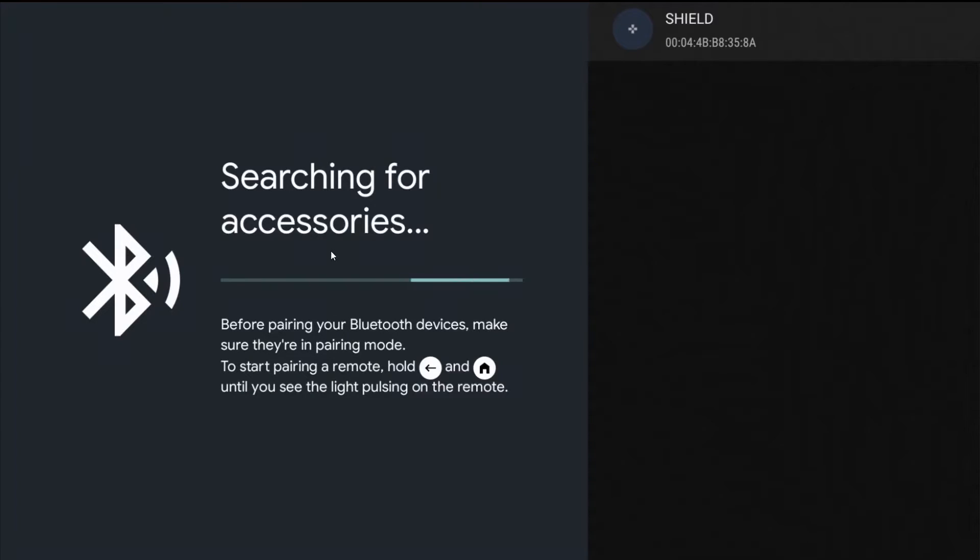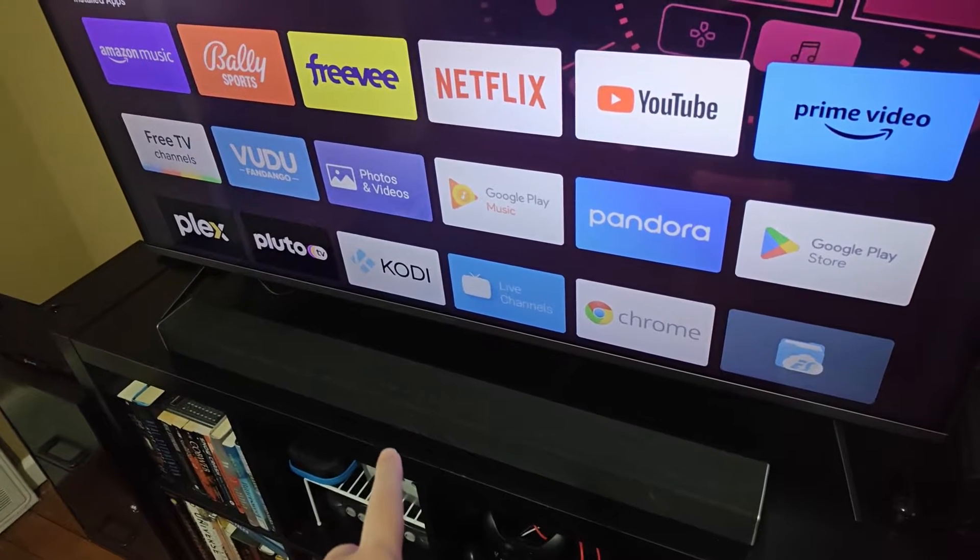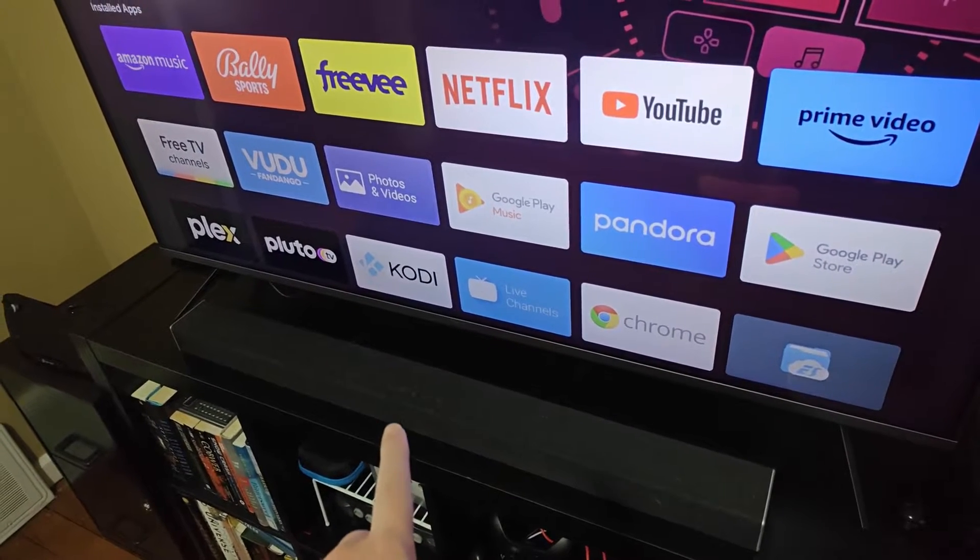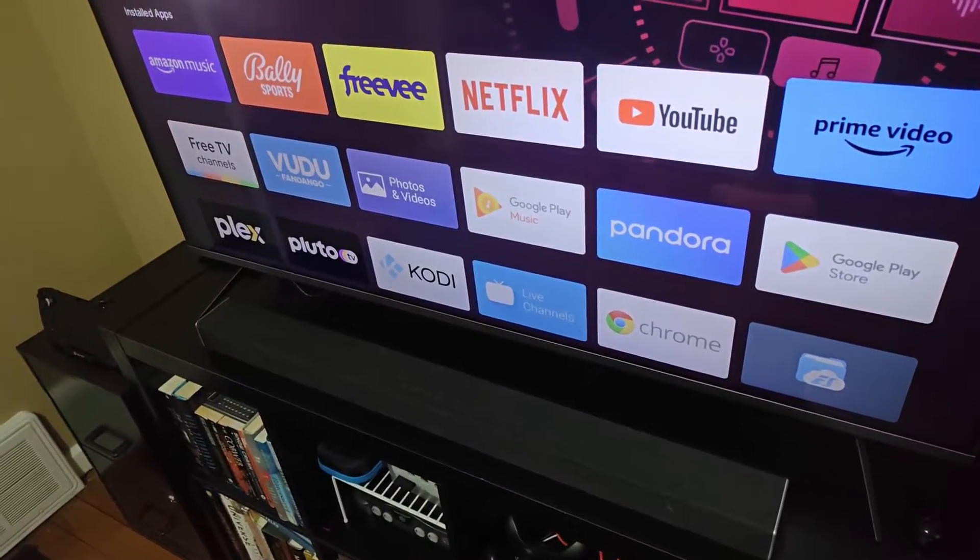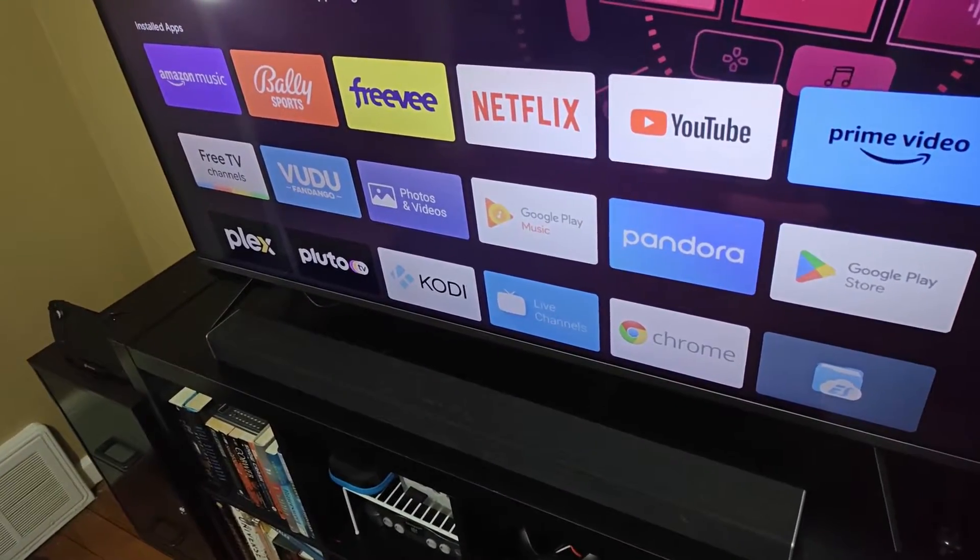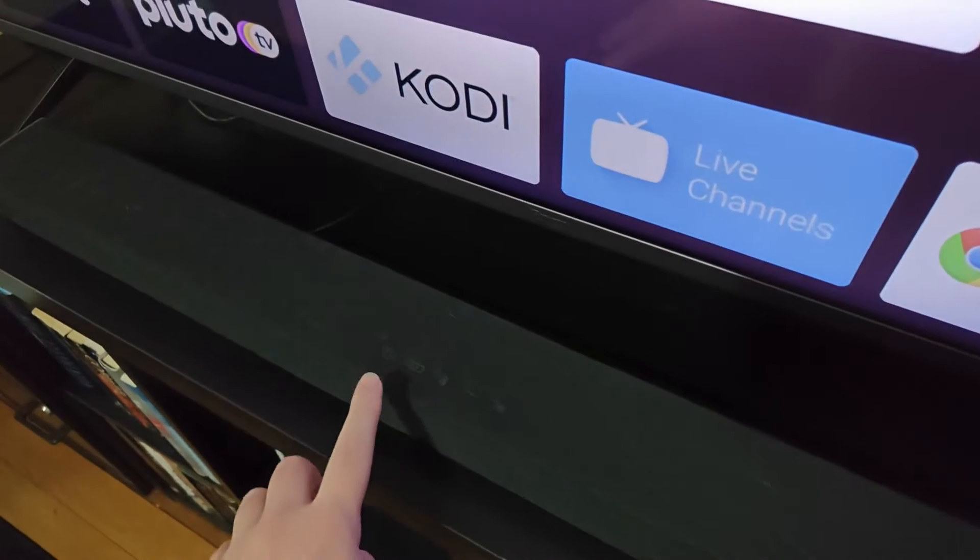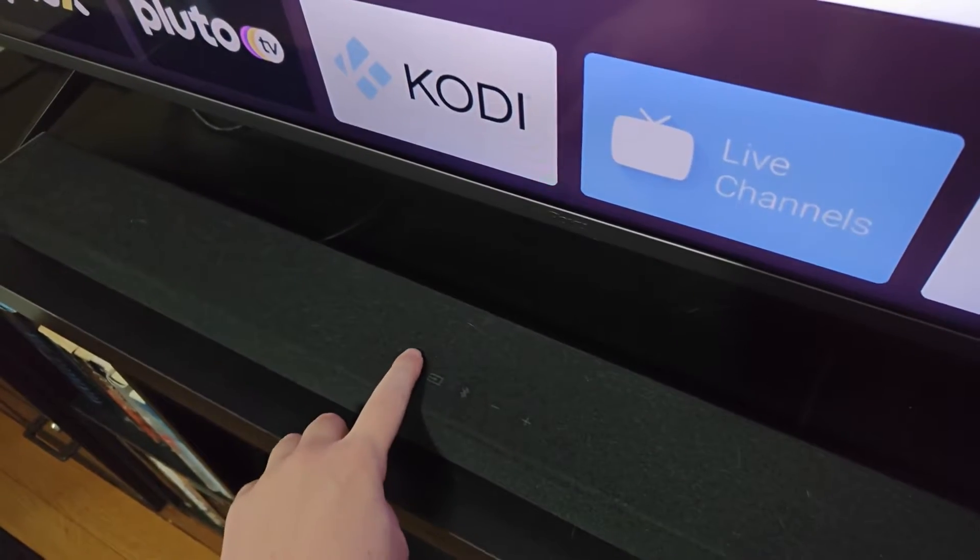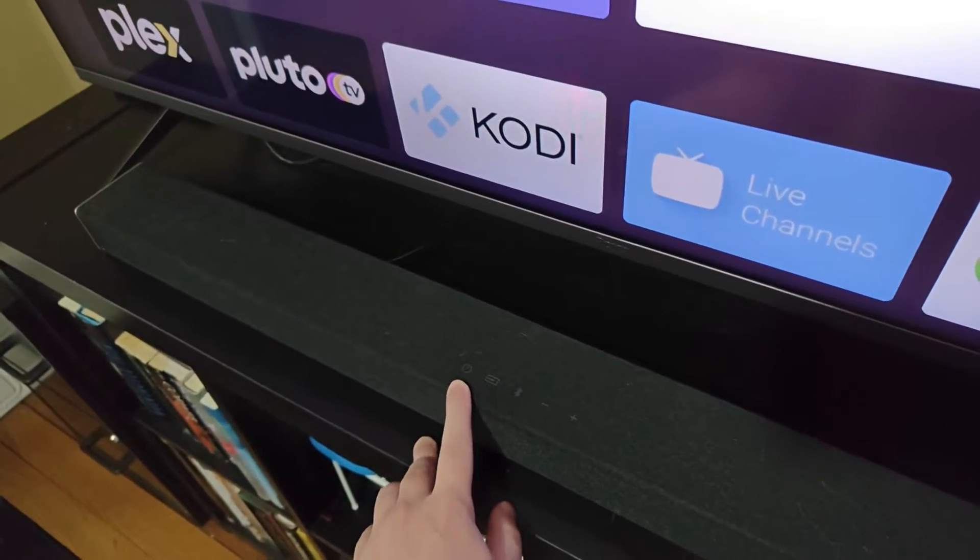At this point, we need to make sure that our soundbar or speakers are in pairing mode. In this example, I'm going to be pairing a Vizio Bluetooth soundbar. Whatever soundbar or speaker you're going to be pairing, it's important that you power it on first.